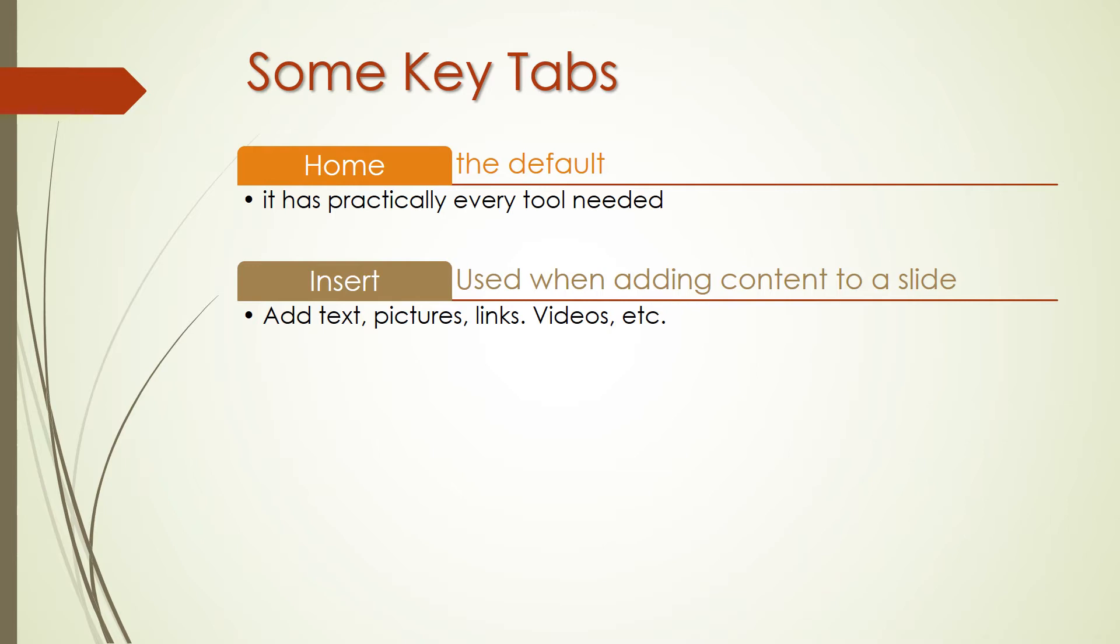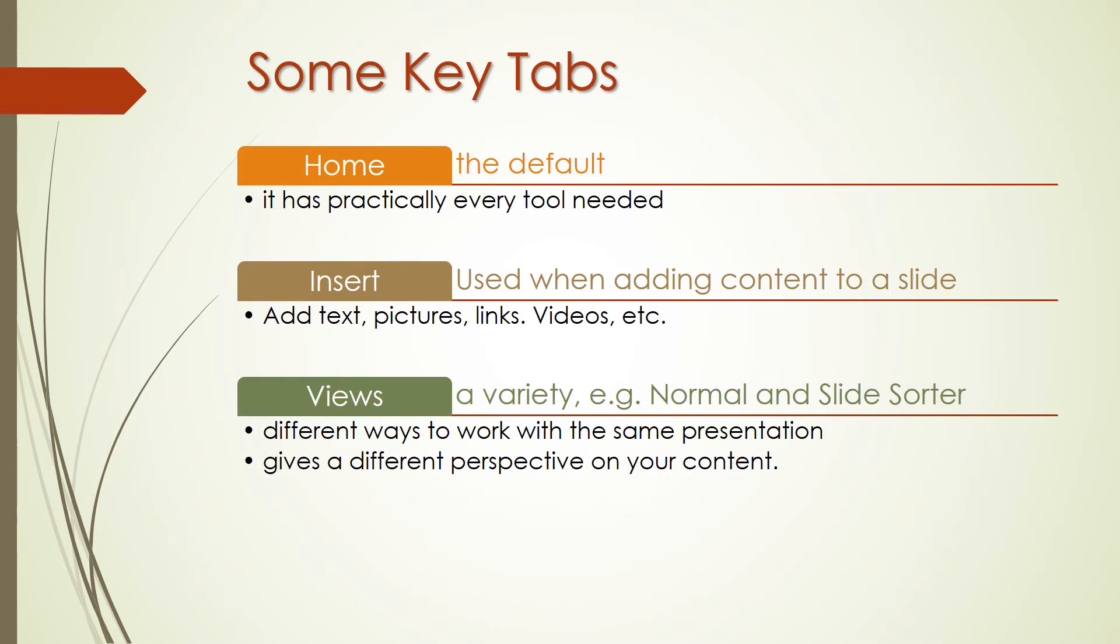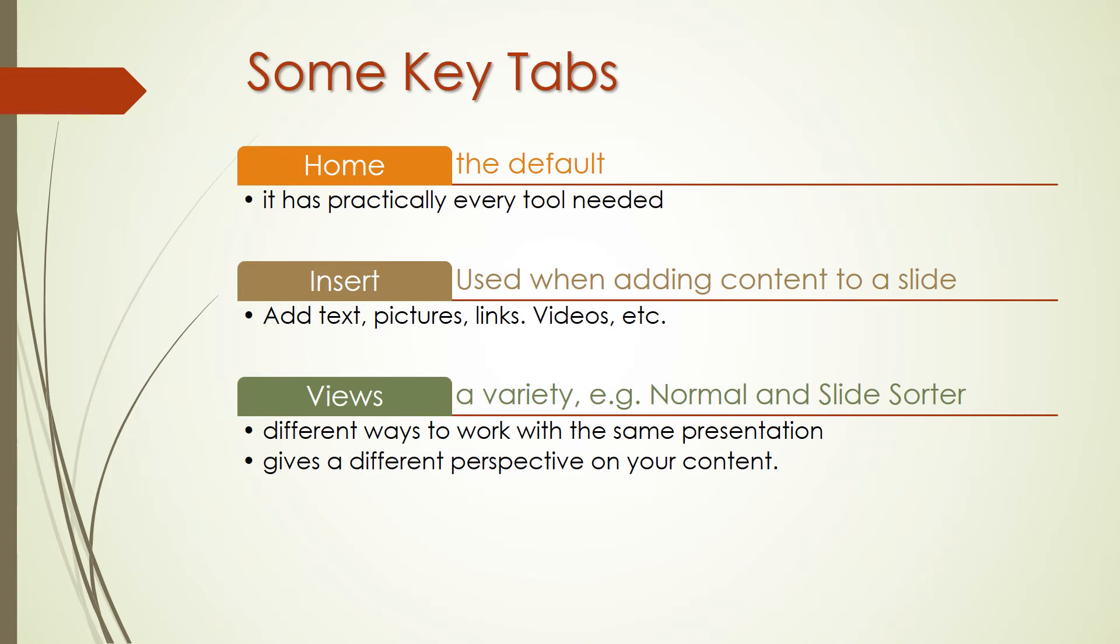PowerPoint has a variety of views, which are simply different ways to work with the same presentation. You can change the view in order to get a different perspective on your content. Use views for a different way to edit and build your PowerPoint presentation. Normal view is the default presentation view in PowerPoint. There is a difference between the default normal view and slide sort of view. Normal view shows each slide front and center, while slide sort of view creates thumbnails that you can drag and drop to reorder the presentation.